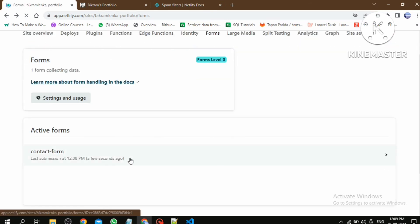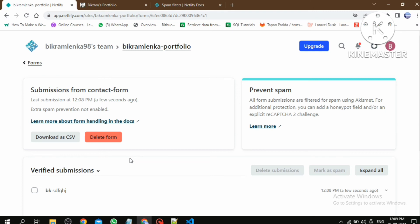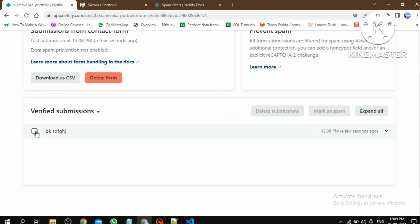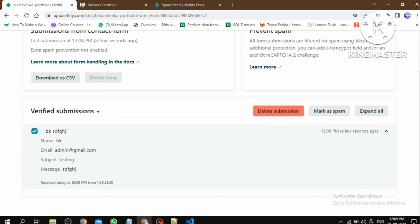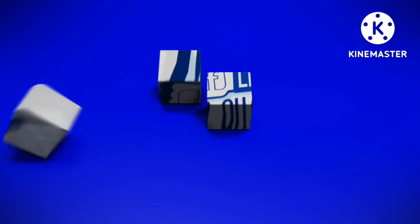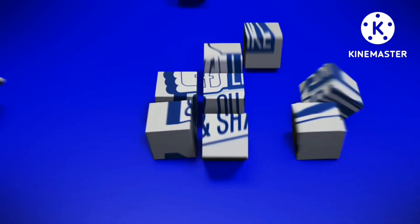If you want to see the form details, go to the forms section and click on this. Here we can see all the details. Thanks for watching this video.